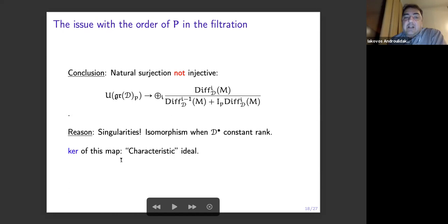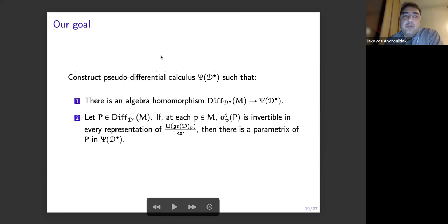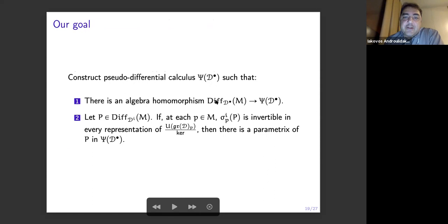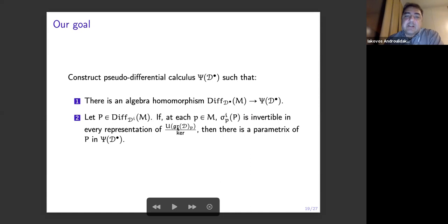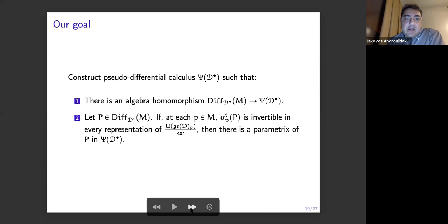So as I say here: the natural surjection is not injective, and the reason is the singularity. In the context of non-singular filtrations like vector bundles, this map is going to be an isomorphism, but not in this case because of the singularity. So there is a kernel, and the kernel is very important — we even gave it a name: characteristic ideal. So, what should our goal be? Our goal is to construct the calculus associated with the filtration — there is an algebra homomorphism from the differential operators along the filtration to this calculus — and we want to prove a theorem which says that if the symbol is invertible not in every representation of the osculating group, but in this quotient — you need to cut a few representations, represented by this kernel — then you can find the parametrics.